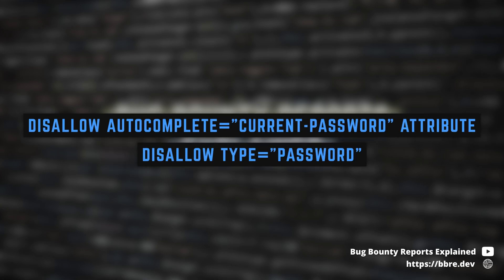The way they fixed it is they remove the autocomplete attribute and they disallow password type input field so that there is no way that password managers auto-fill credentials of any Stripe users.